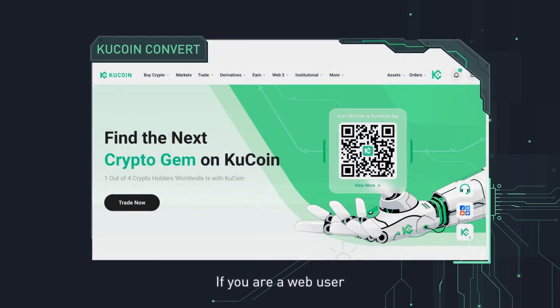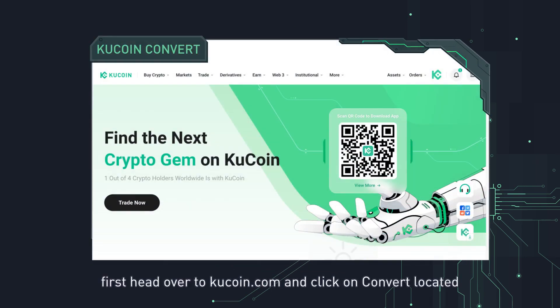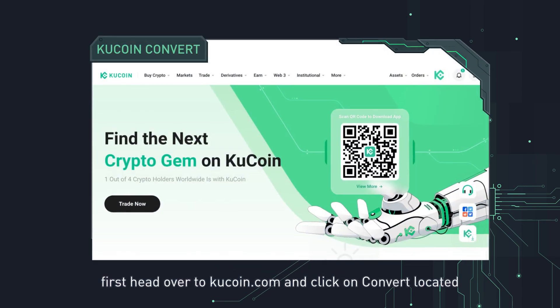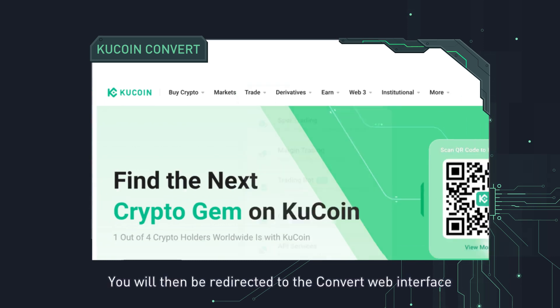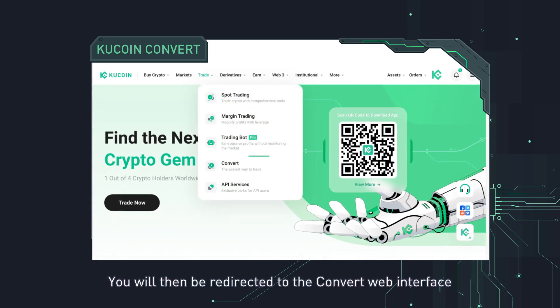If you are a web user, first head over to kucoin.com and click on convert located under the top menu's trade drop-down menu. You will then be redirected to the convert web interface.